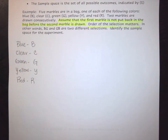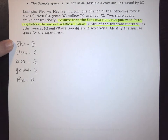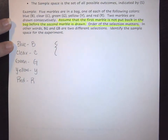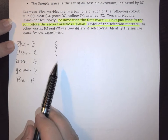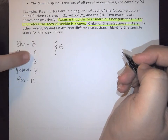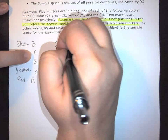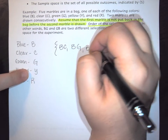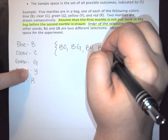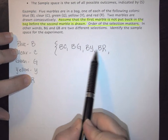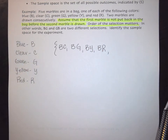Since order matters, I'll open my sample space with a brace. If the first marble drawn is blue, the second marble could be clear, green, yellow, or red. Since I have five marbles with one of each color, each color has four possible follow-up options.